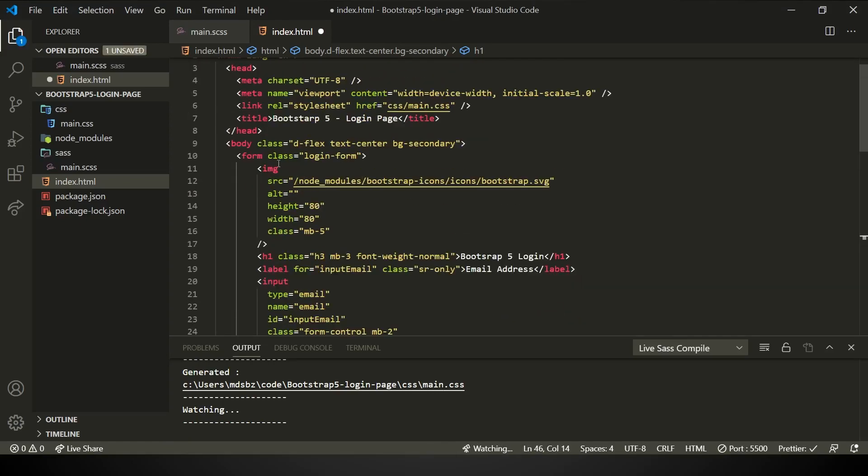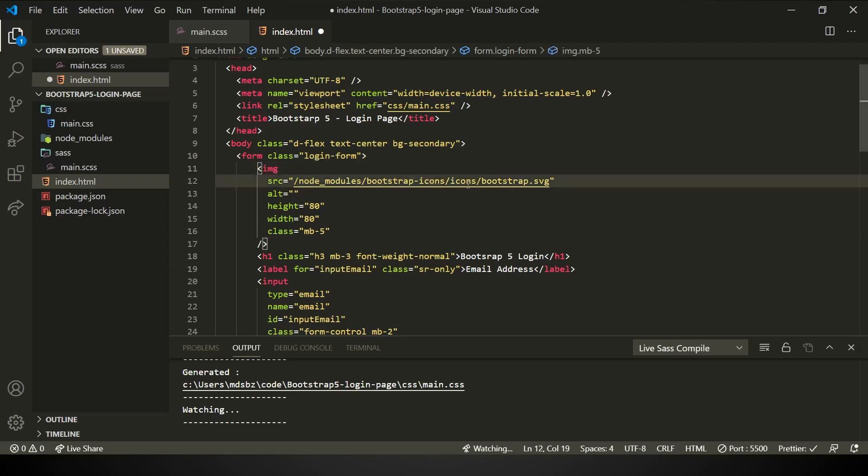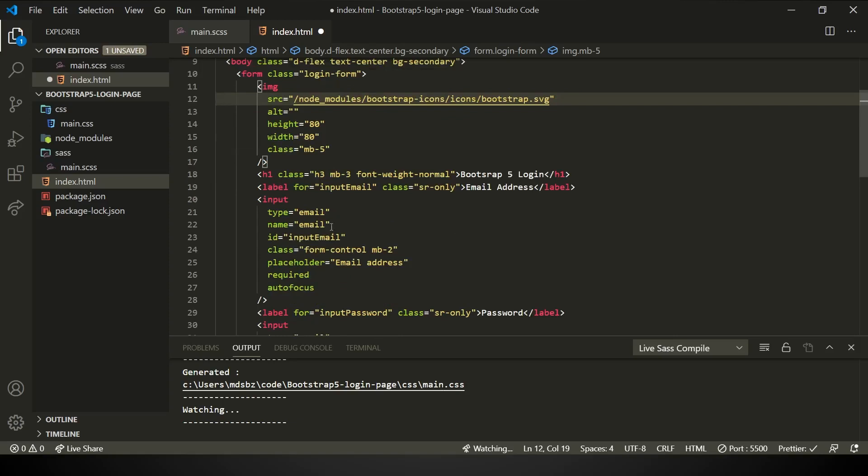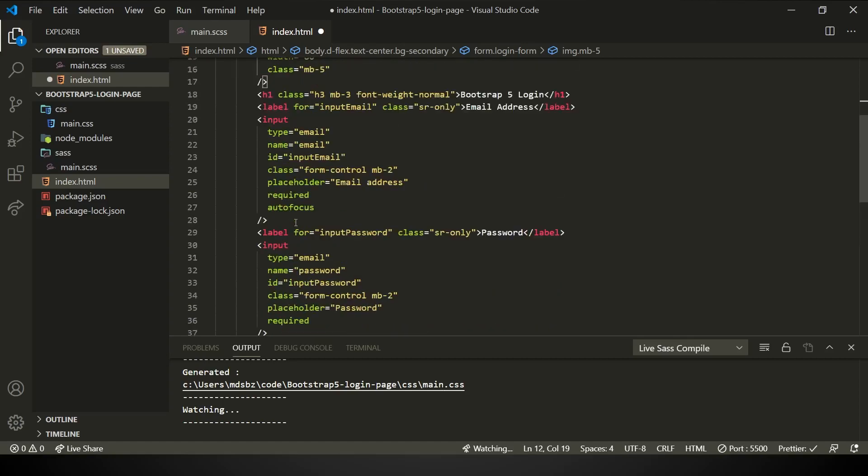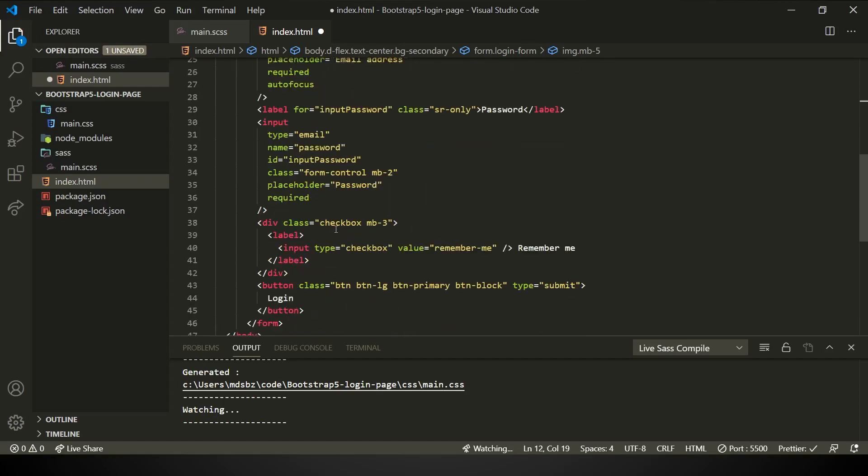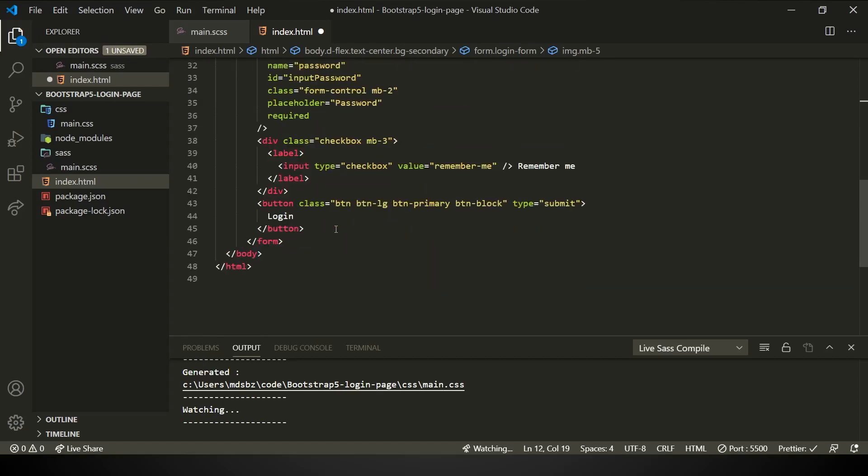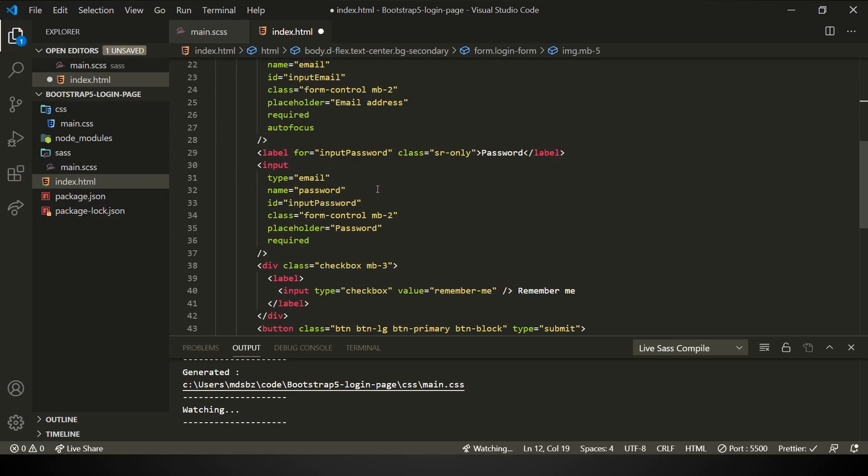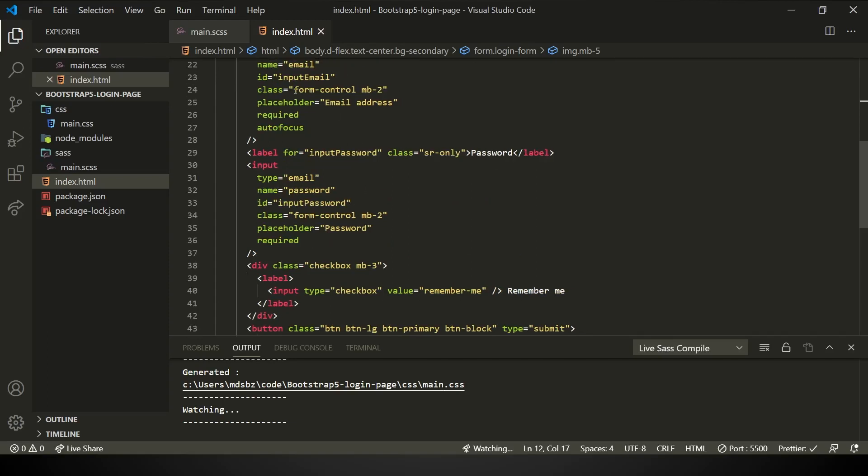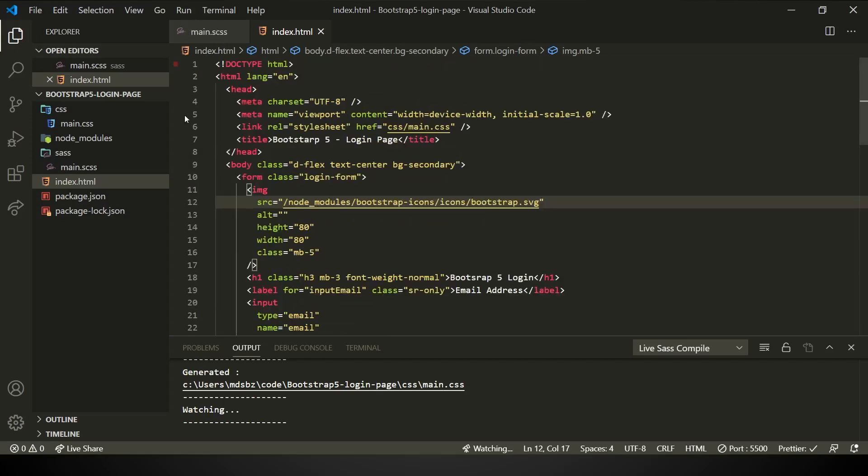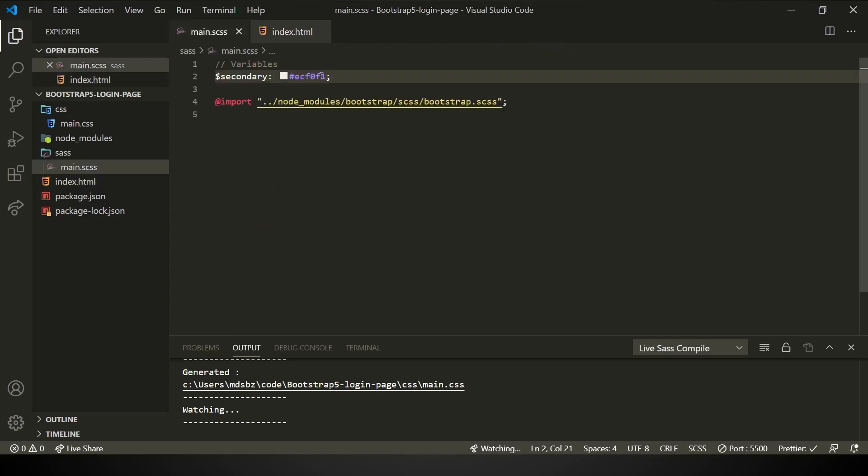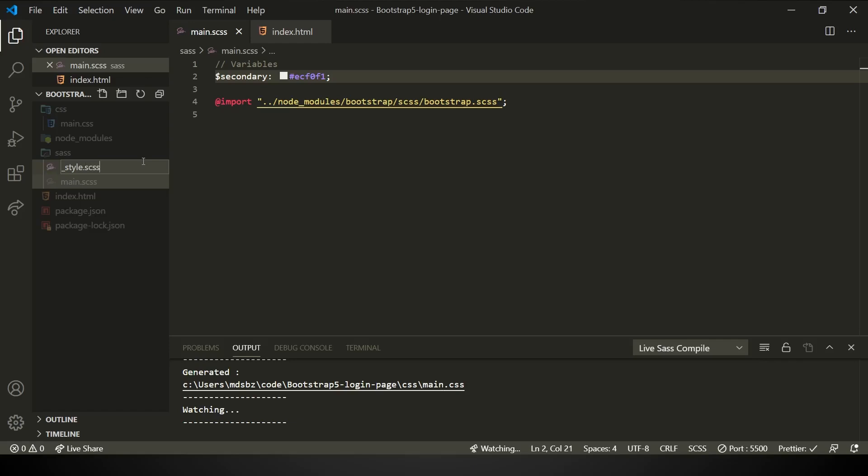Let me walk you through what I have brought. I have created a form with the class login form and imported an image from the node modules bootstrap icon, icons, bootstrap.svg. This is what I was talking about, given height and width of 80 pixels, and class mb-5, margin bottom five. There's a header, label, and input tag. Don't worry. All this code will be in the gist in the description. This is the same basic thing Bootstrap does. And since we need to have one more file, style.scss.